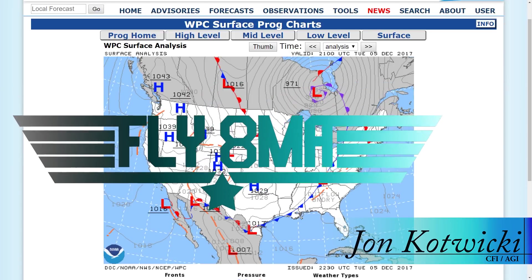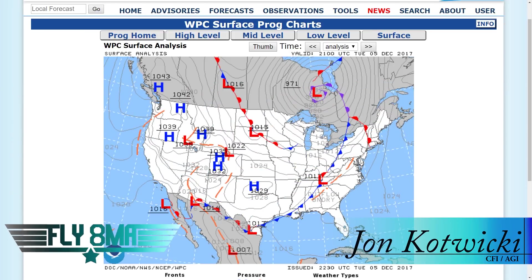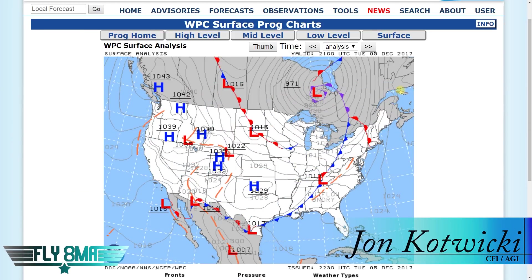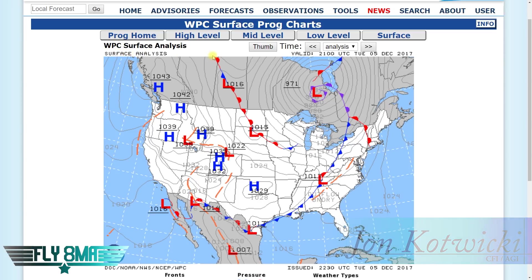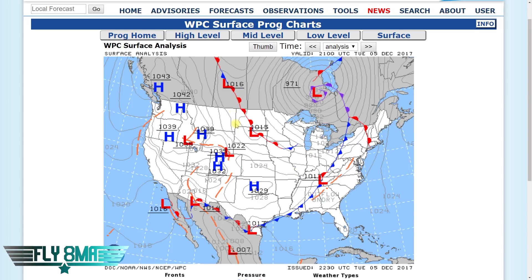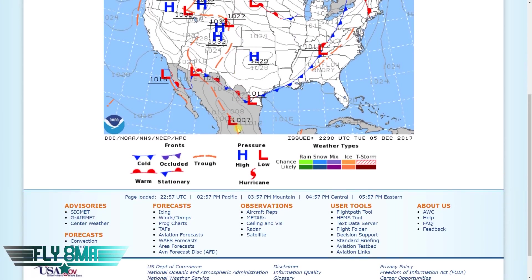Hey guys, what's up? John from FlyAtMikeAlpha.com and today we're going to be talking about surface analysis charts and prognostic charts. So where are all the frontal lines now? Where are they going? What kind of pressure differentials are we going to see around the country now and in the coming days? And ultimately, what does that mean for us flying airplanes as pilots?